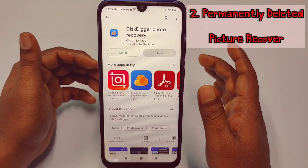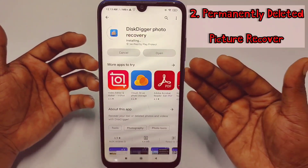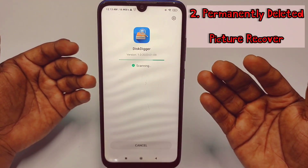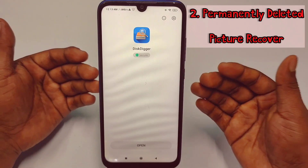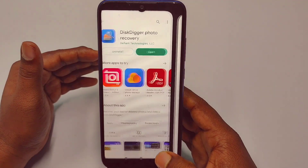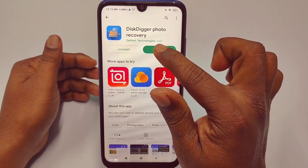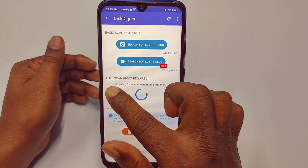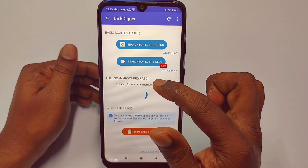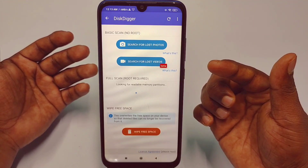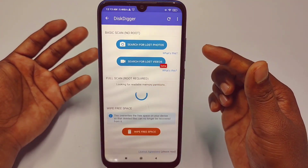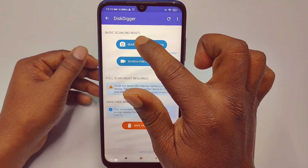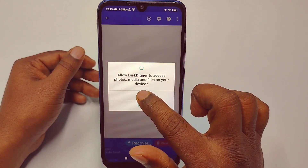DiskDigger is free — you can recover your pictures without spending any money. After installing it, go back and click the Open option. You'll see two scan options: basic scan with no root required, and full scan which requires root. If you have a rooted phone there will be more settings available. If not, just click 'Search for lost photos' and then click Allow.